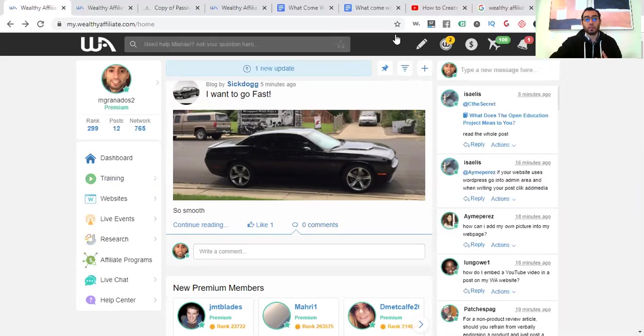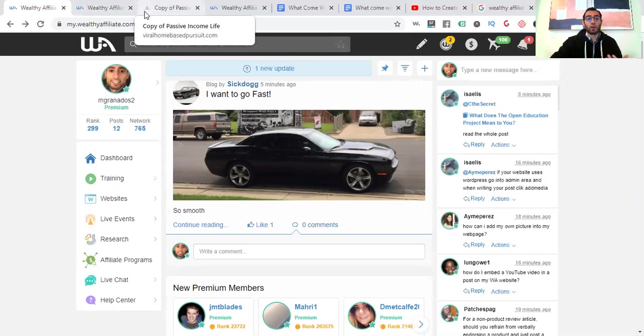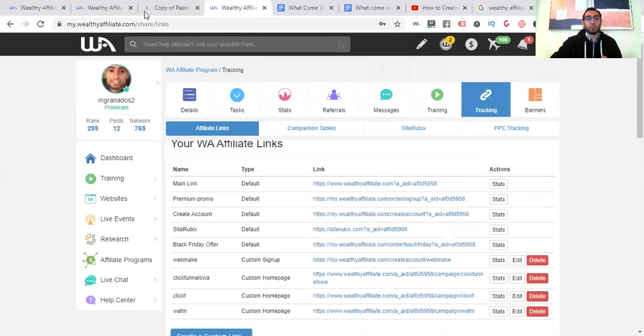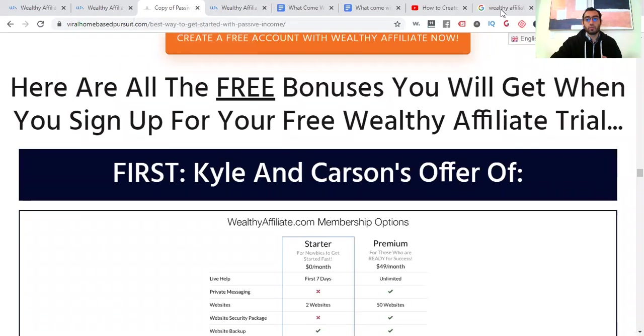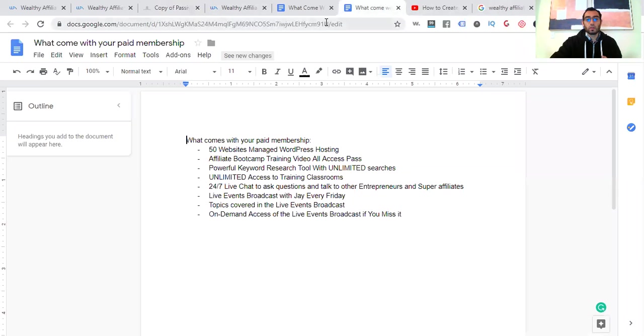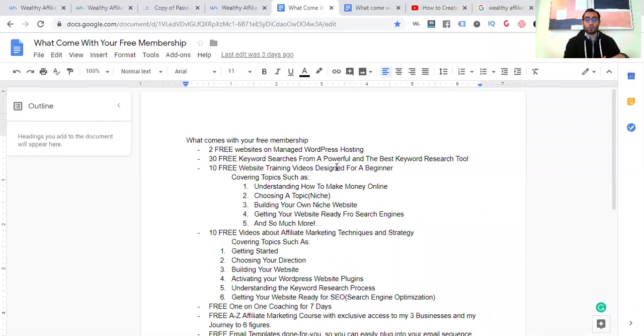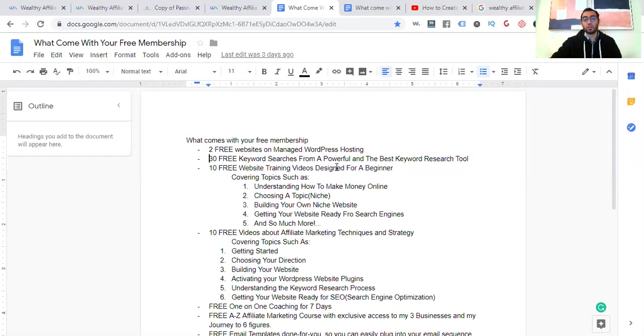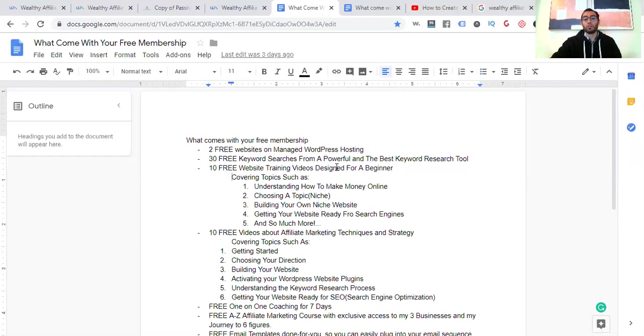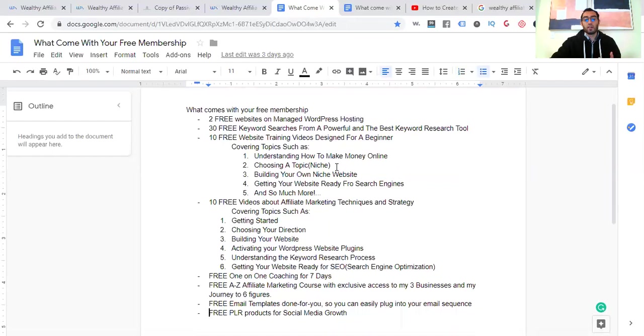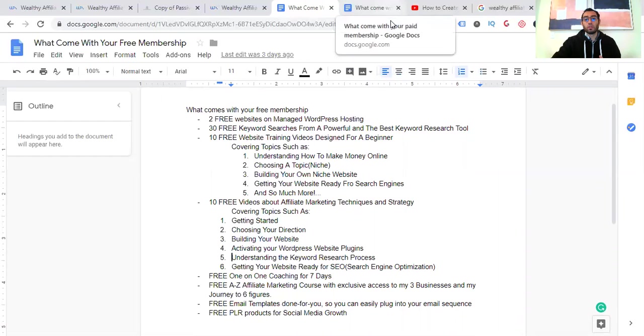Okay, so that's all there. That's what I really wanted to show you in this video and wanted to kind of go over. But I also want to show you a couple of the other things that come inside of Wealthy Affiliate after you're going to create your account. Okay, let me just locate that page here. So this is the page, what I want to show you what comes with your free membership. And I'll show you another page, the bonus page I wanted to show you if you stuck to the very end, if you made it this far. What comes with your free membership, you get two free websites on managed WordPress hosting, 30 free keyword searches from a powerful one and the best keyword research tool out there, Jaaxy.